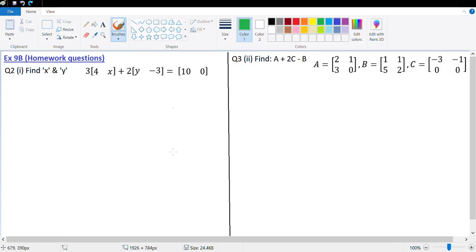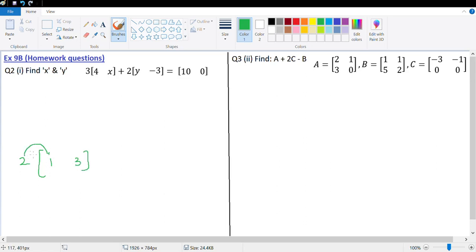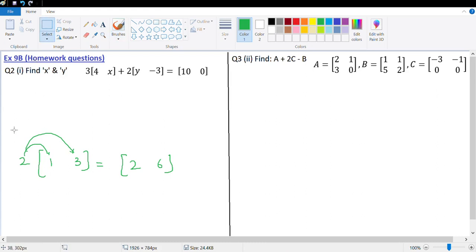Hi guys. Let's look at the homework question of exercise 9b on the chapter matrices. Before we start, let's look at what we've done as a concept of this exercise. Here, we talked about multiplication of a number with a matrix. So, in case we are multiplying theoretically, let's say 2 is getting multiplied with 1 and 3. Basically, the number which is outside gets multiplied with each element of the matrix. So, this would give us 2 and 6. This is basically multiplication of a matrix with a scalar number.